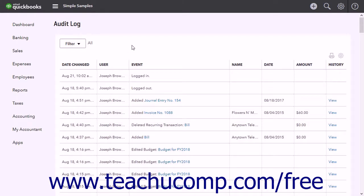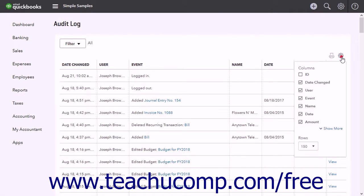To change the columns and rows in the audit log, click the Settings button in the upper right corner of the report. Then check or uncheck the checkboxes under the Columns heading in the drop-down menu to show or hide the columns from the report. Use the Rows drop-down within this menu to select the number of rows to show per page within the audit log.